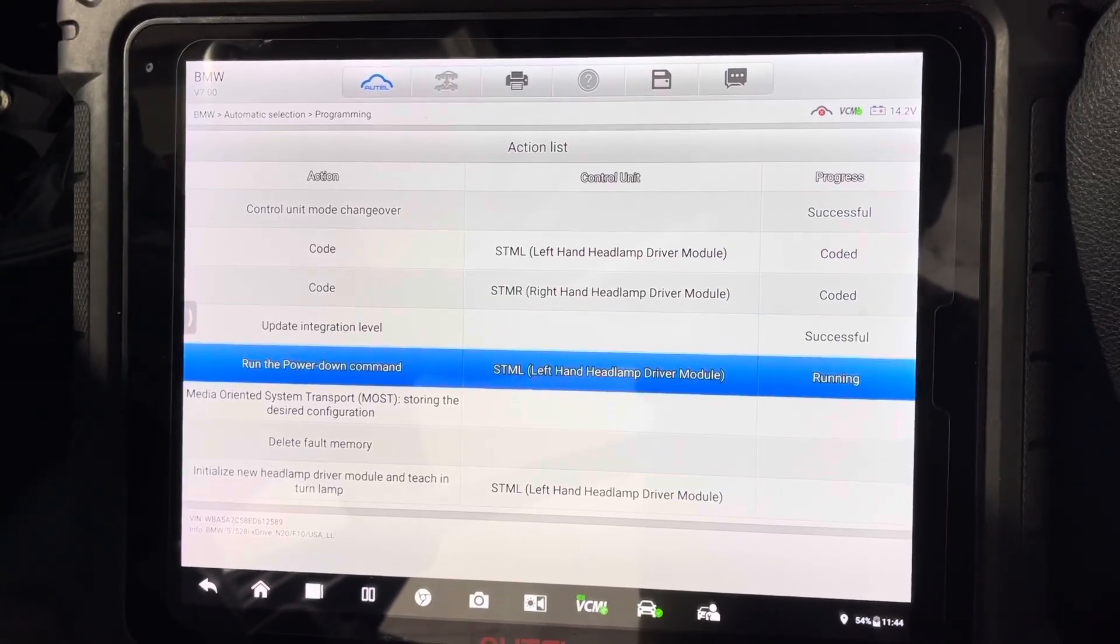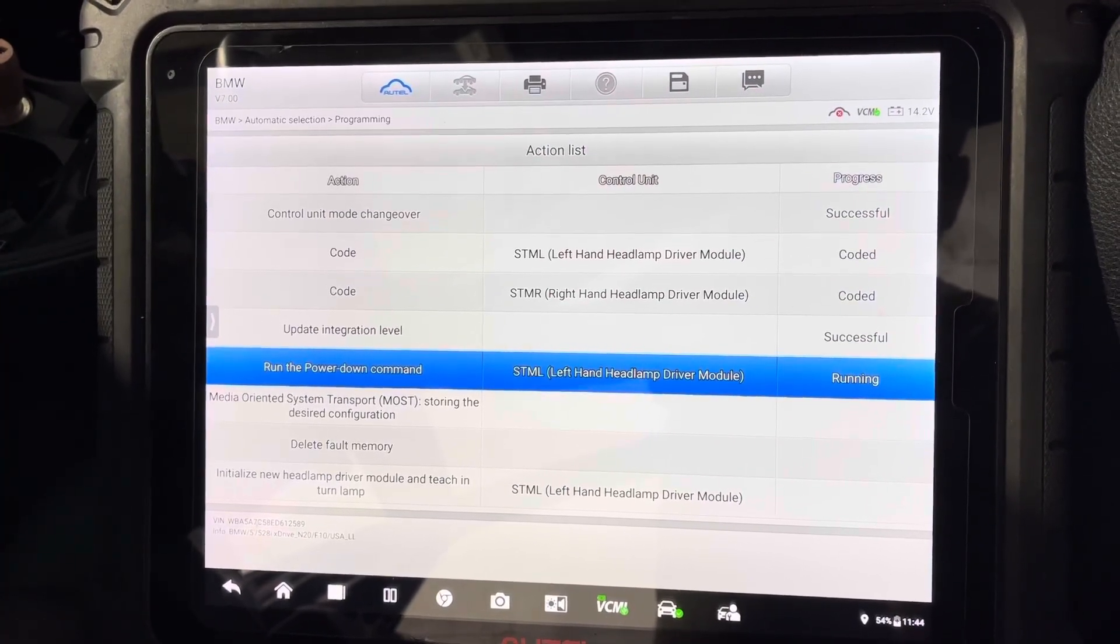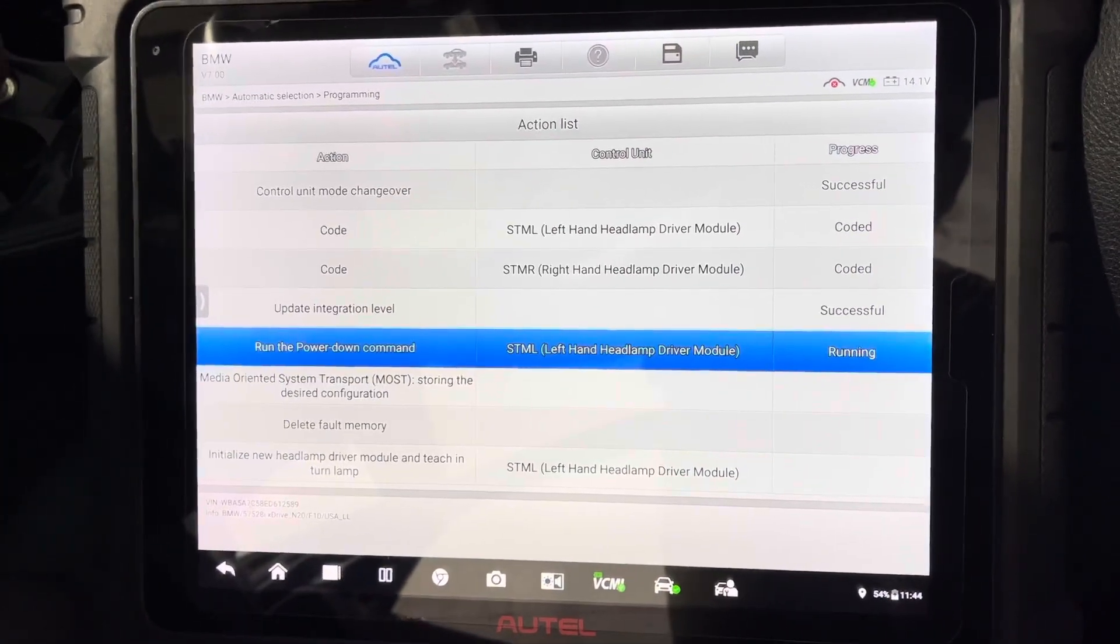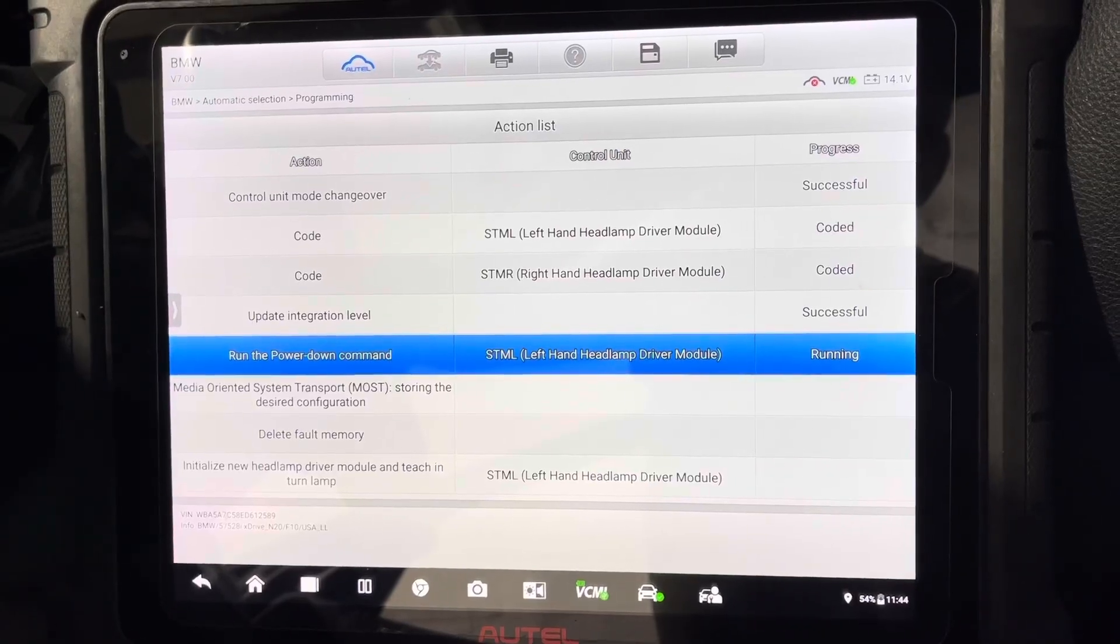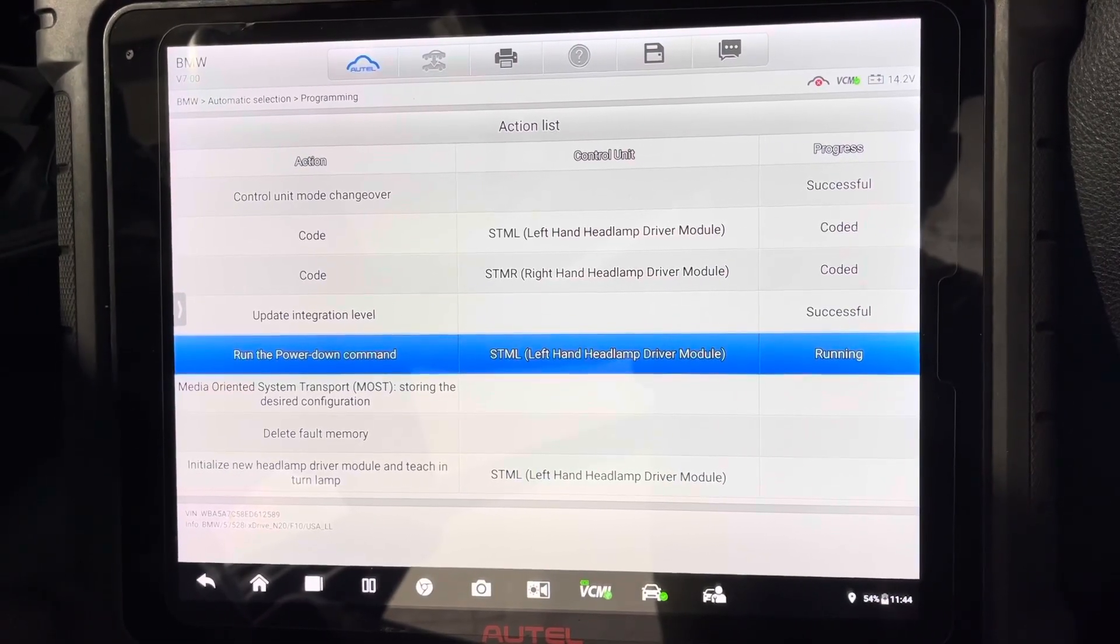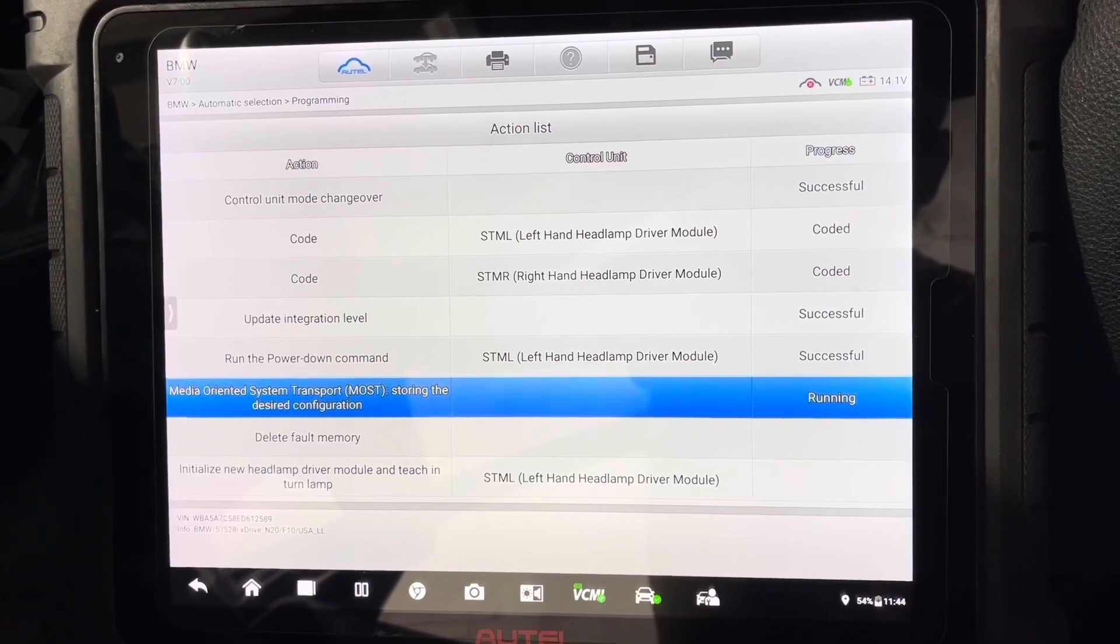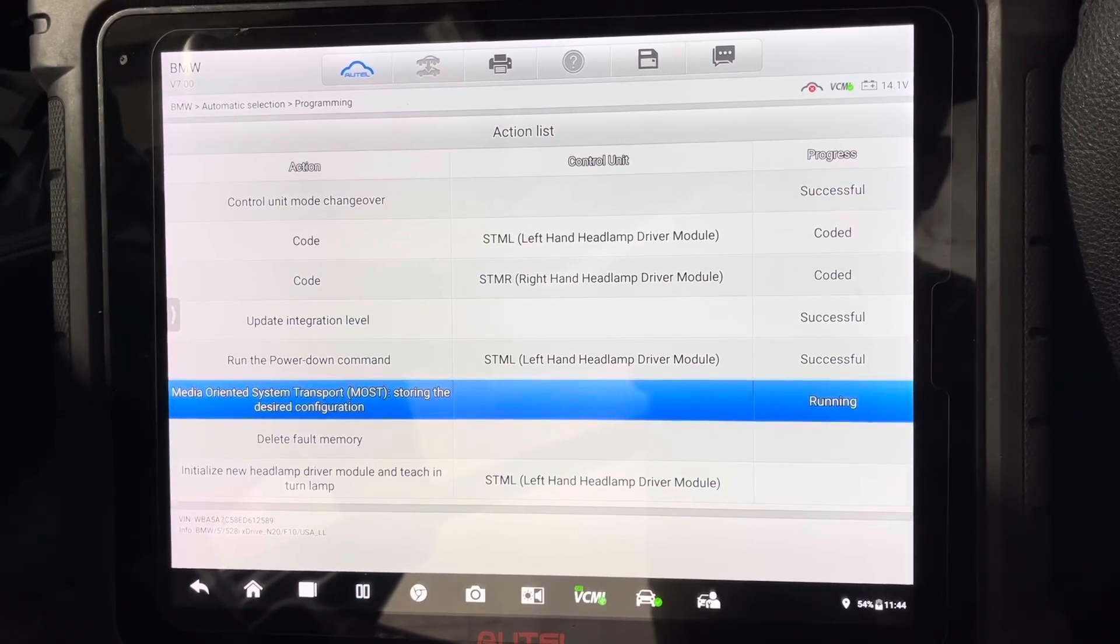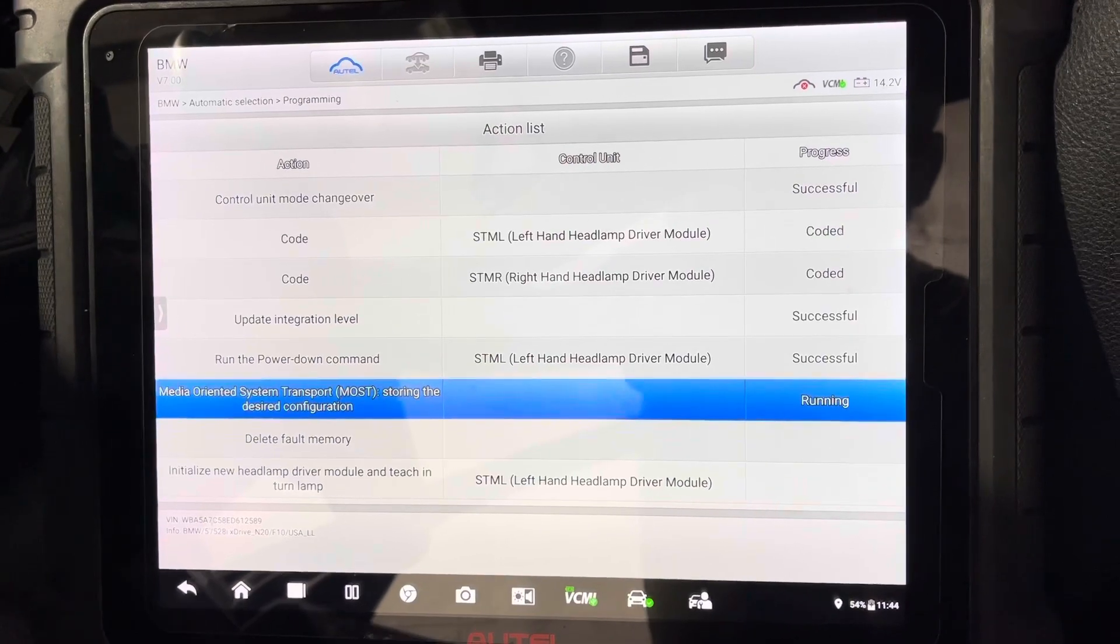I just like to use an Autel with this BMW coding and programming because they just make it so simple. Of course it is not going to be like the dealer software like ISTA or any other dealer software. They have a lot more functionality most likely, but definitely the Autel makes it easy and if it works it works perfect. Haven't had any issues yet.